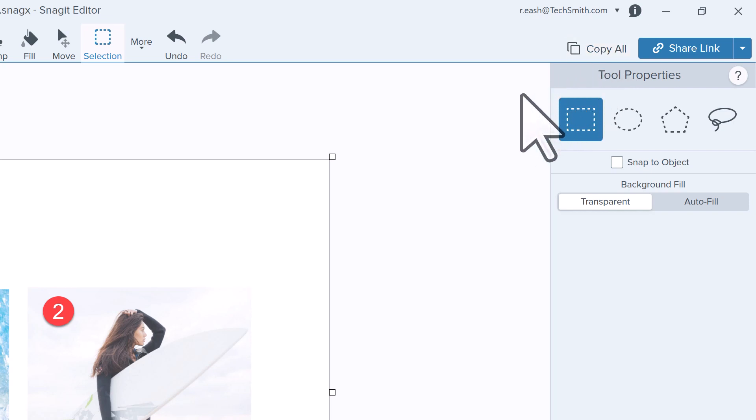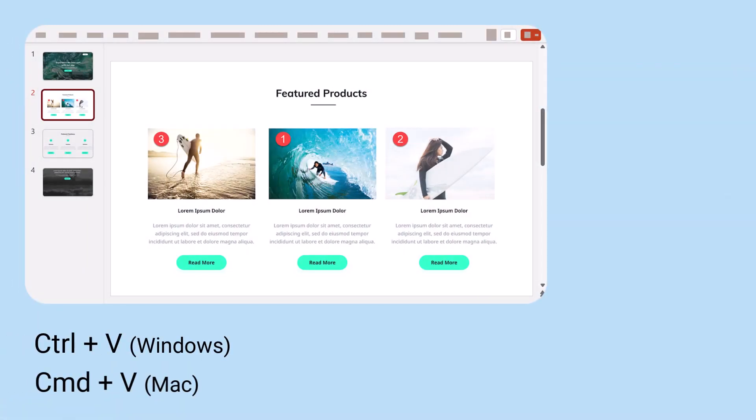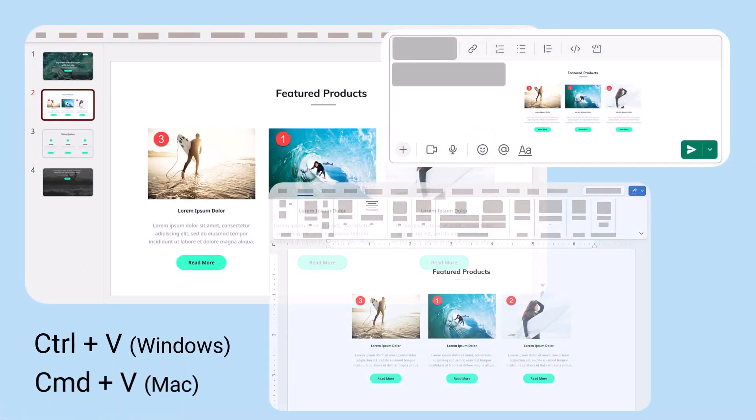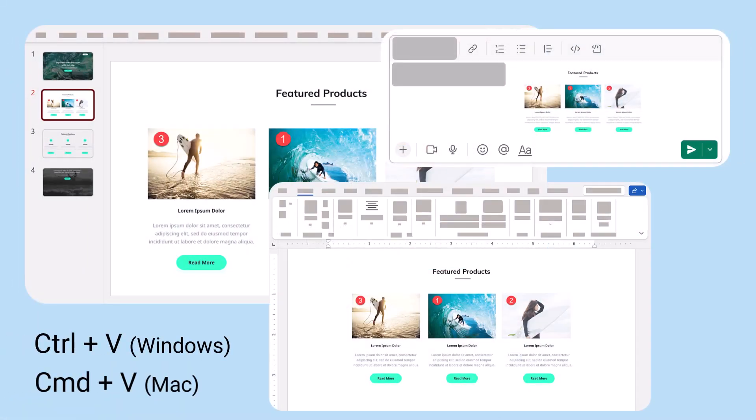This puts the file on your clipboard so you can paste it into a slide, message, document, or many other options.